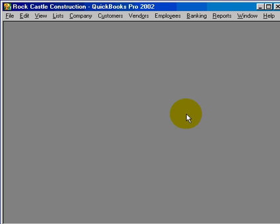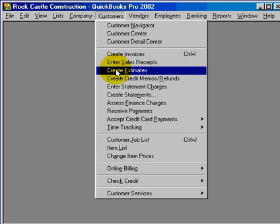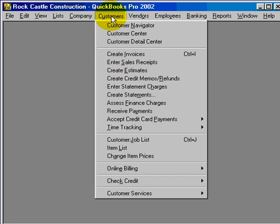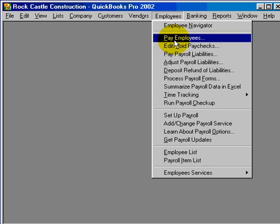Now let's go look at these eight features again in the application. Here, we can come down and we can do estimates for our customers. Number two: employees, time tracking.